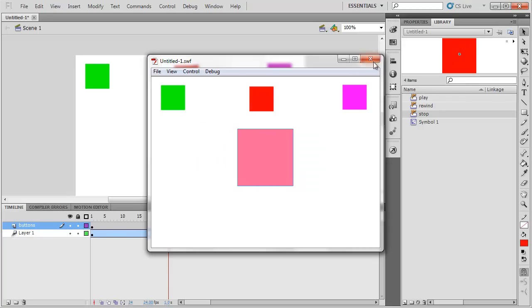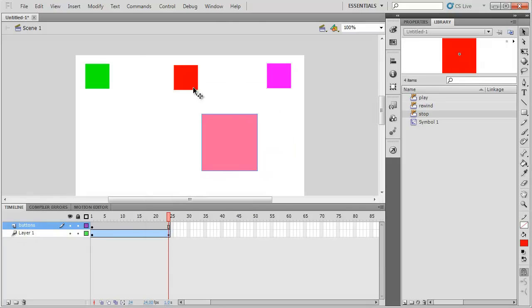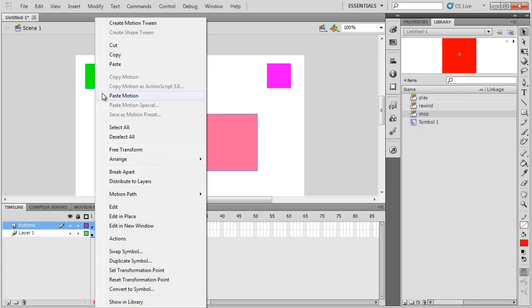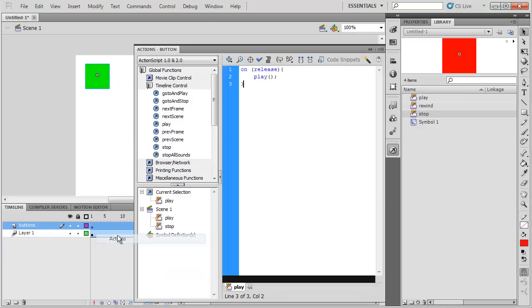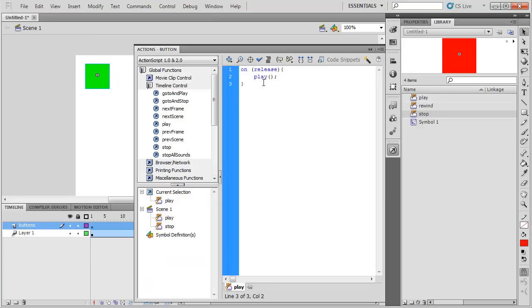I need to now do the rewind button. But before I do, I want to show you how to get back and edit the code. Perhaps you made a mistake. Well, how do you get back to the code? It's as simple as clicking on one of the buttons, right clicking, and going to actions. And the actions panel will appear.